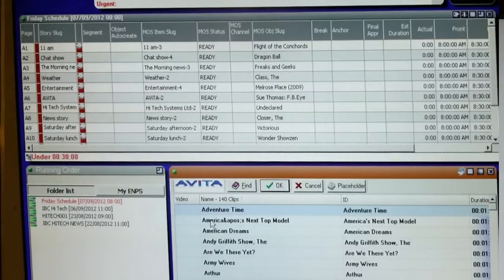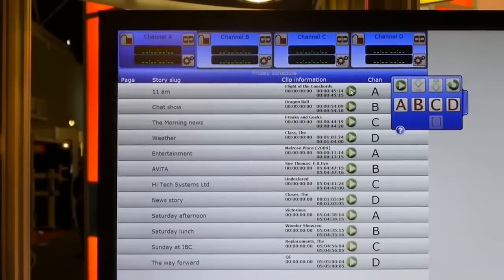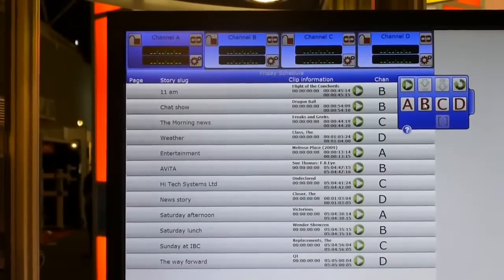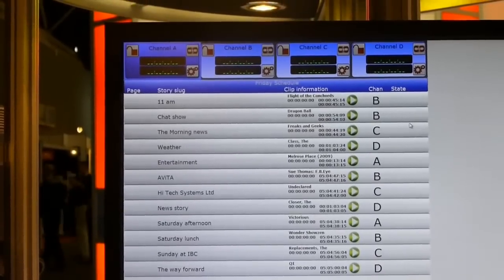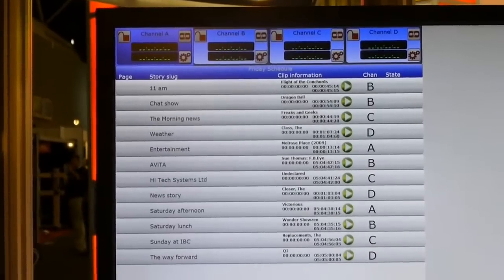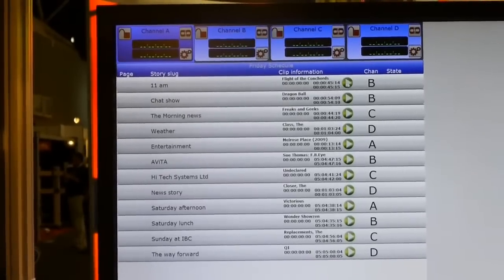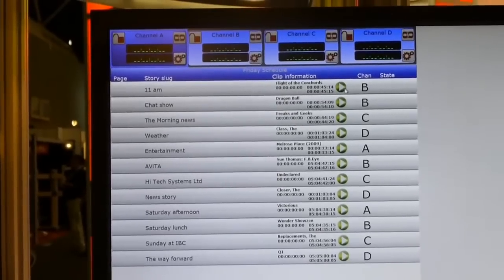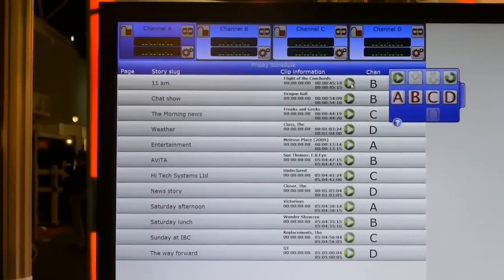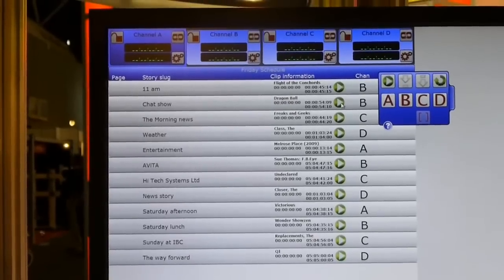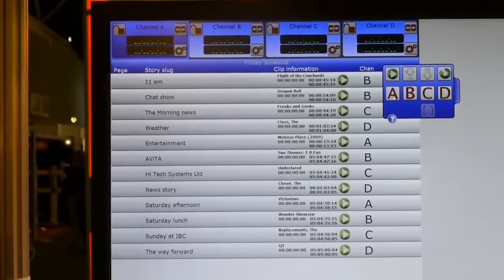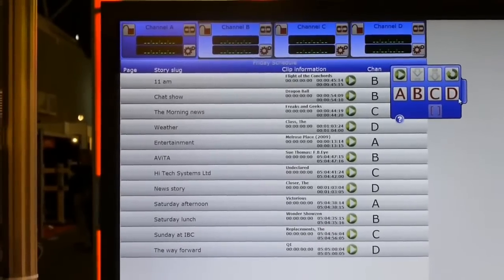Avita allows the operator to manipulate those clips by changing the channel. And the status of the clip will be fed back to the news system display. So Chris, show me what you can do with those clips. As you say, we can actually change which channel each of these clips are going to be played out on by clicking on this button here on each of the clips, and it will present us with the channels that are available to us.